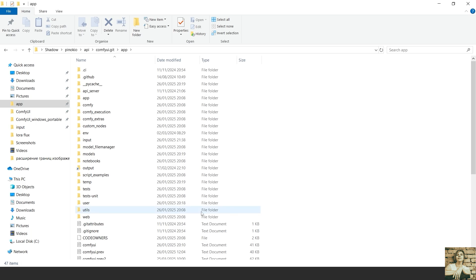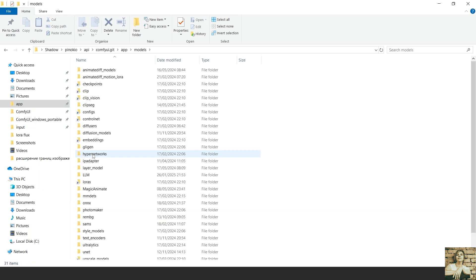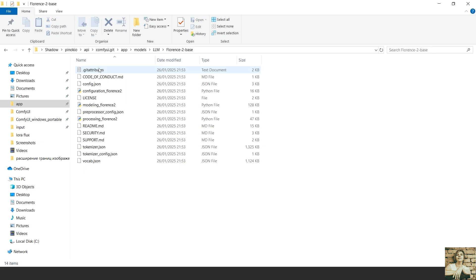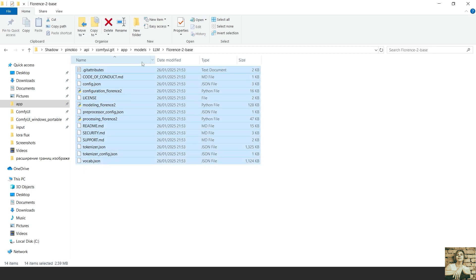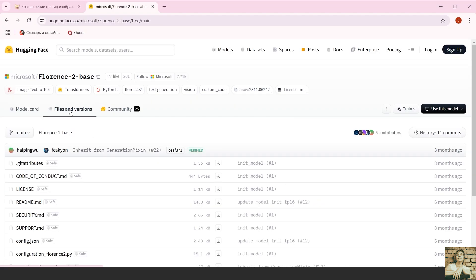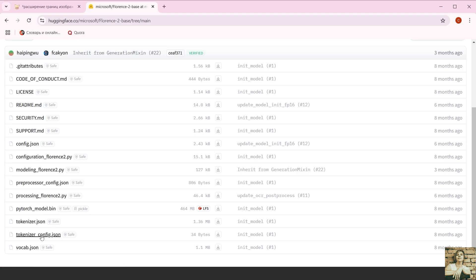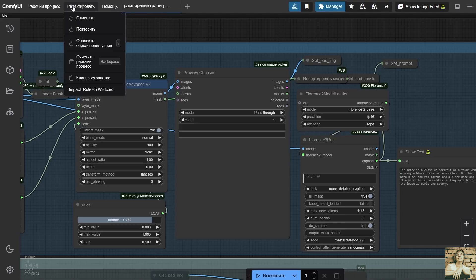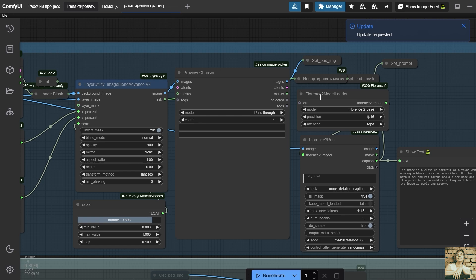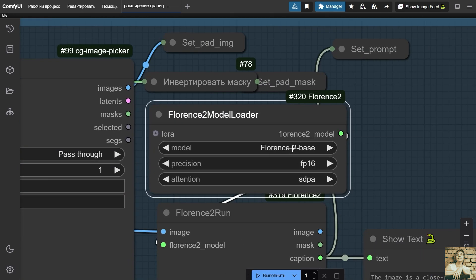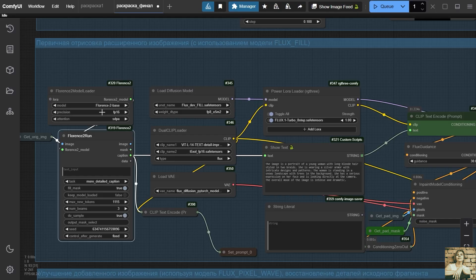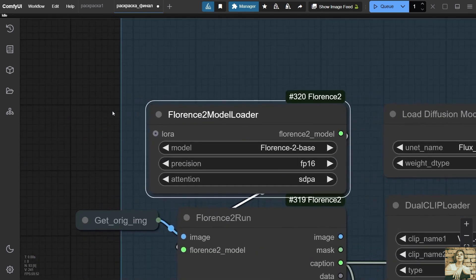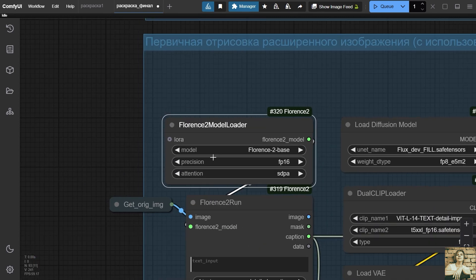All files from the developers page have been copied to this folder, except for the largest file, the model. You will need to download this file manually. I'm downloading it to the Florence 2 base folder. In order for the model to appear in ComfyUI, the page needs to be updated. The R key is refresh. Links to all the models used in this workflow can be found in the description of this video.